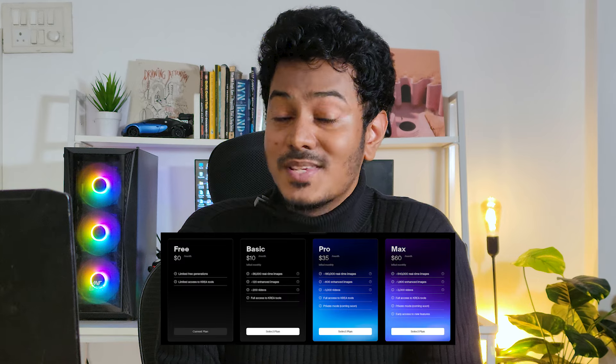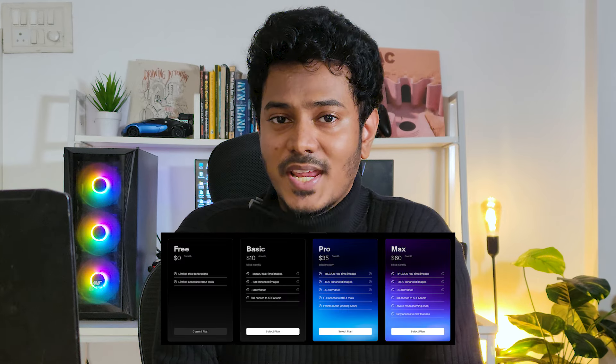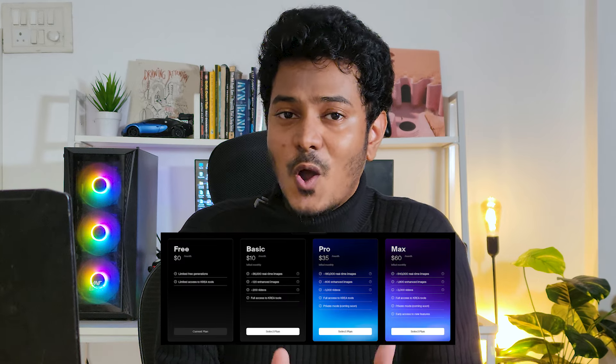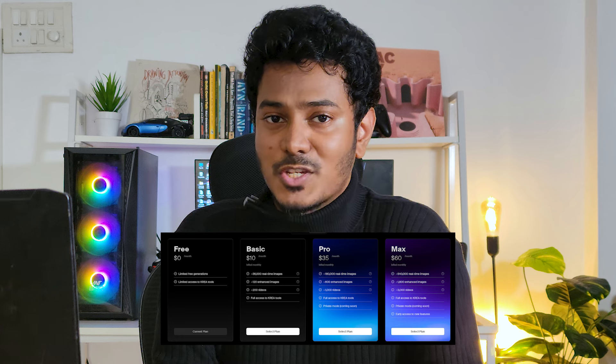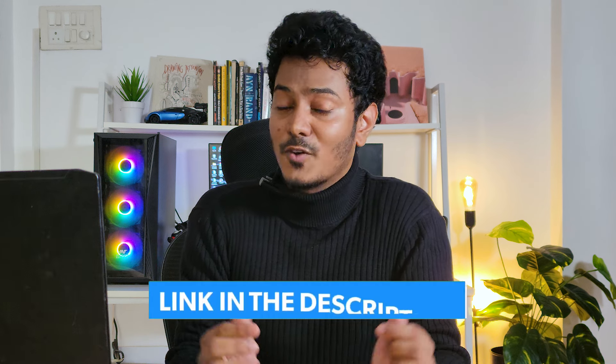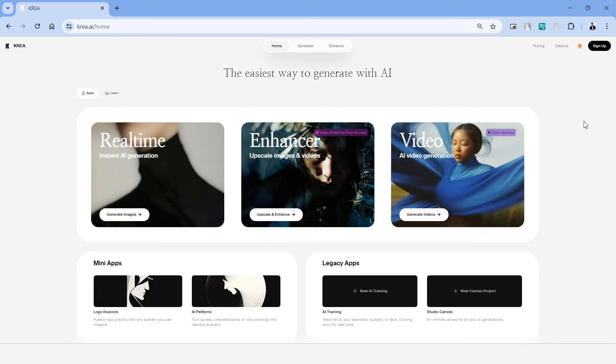Now the first question that you might have is if this platform is free. This platform is indeed free to try and you can try out all the basic features using this trial version. It comes with three minutes of rendering time which makes it sufficient to try out all the features. I'll leave the link to the platform in the description of this video.